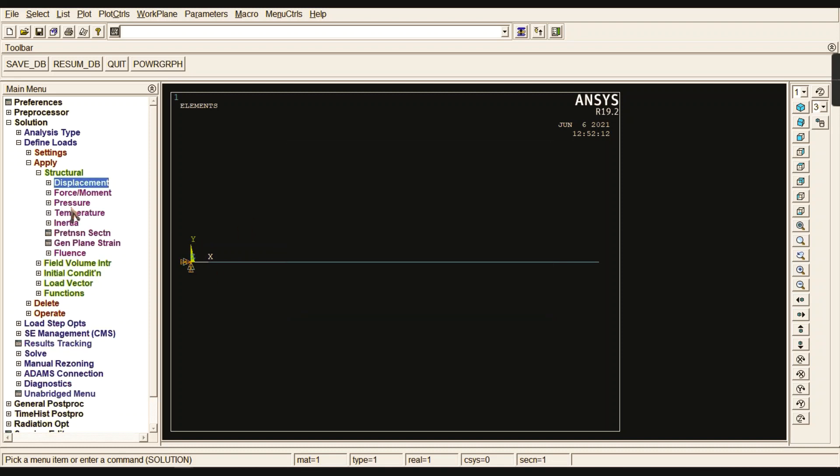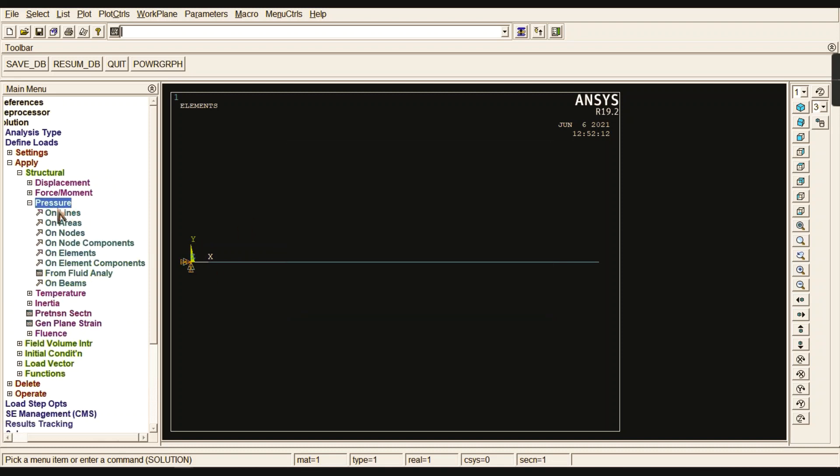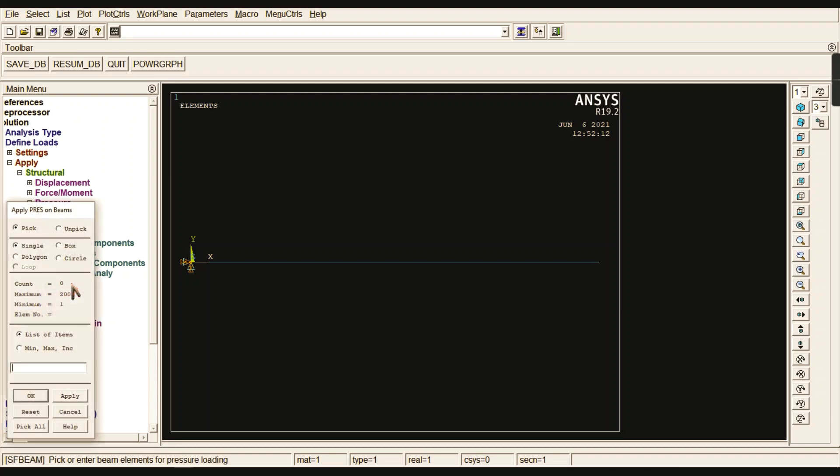Go to Pressure. We need to go to Beams. If it is a point load, we go for Force or Moment. Here there is no point load. We are going to apply uniformly distributed load, so go to Pressure and then on Beams.